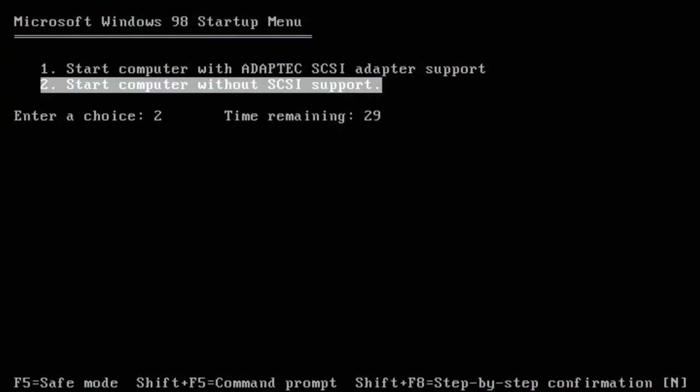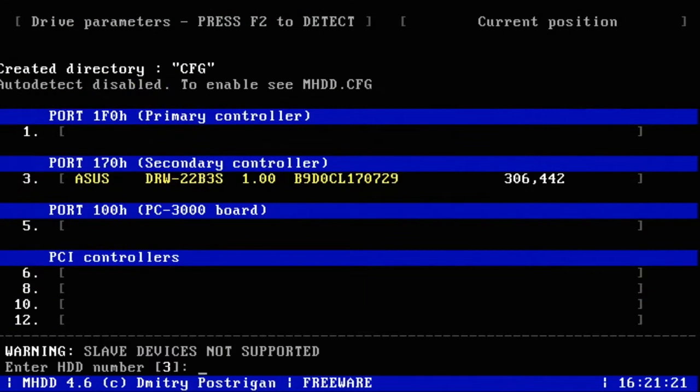Press Enter to start the computer without SCSI support, and then at this point we're going to switch to the original Xbox.